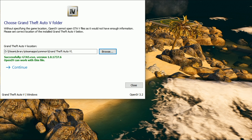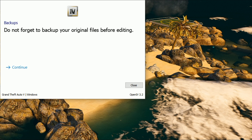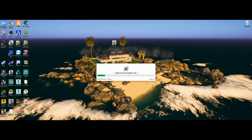You should then see a green message saying 'Successfully found GTA5.exe — version [your game version] — OpenIV can work with this file.' If things did not work, it will not be green and will let you know OpenIV cannot work with the file. Once you receive the green message, click Continue. It will remind you to back up your original files before editing — we don't need to worry about that because we will be making a mods folder.